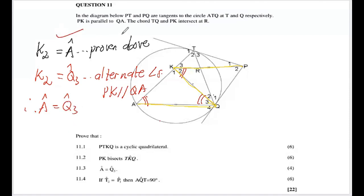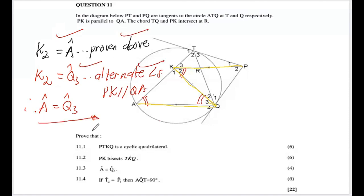Statement, reason, statement, reason — then we have our conclusion for 11.3.